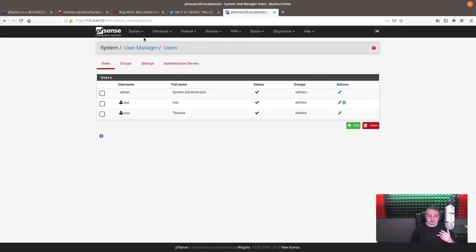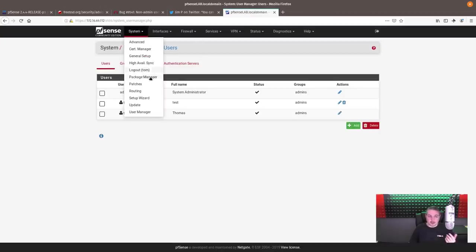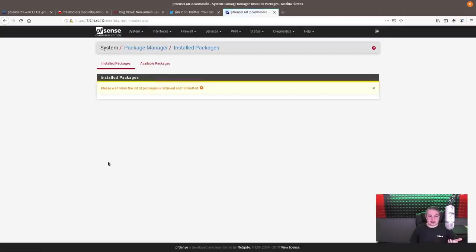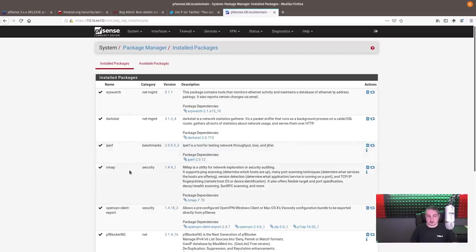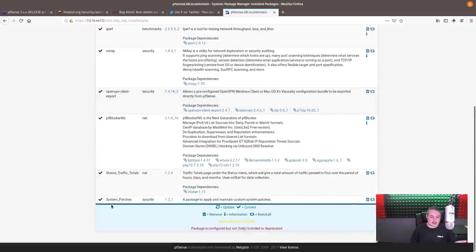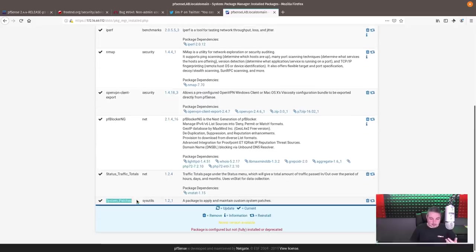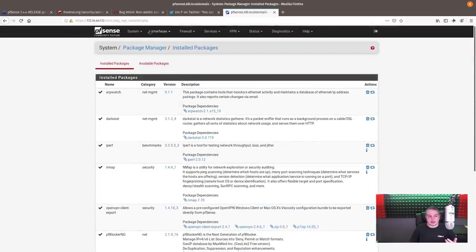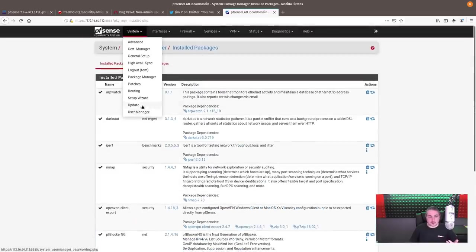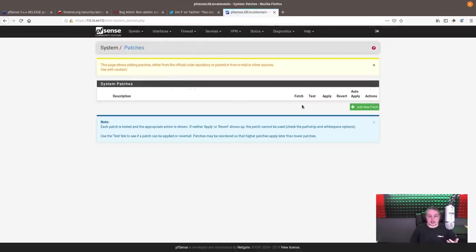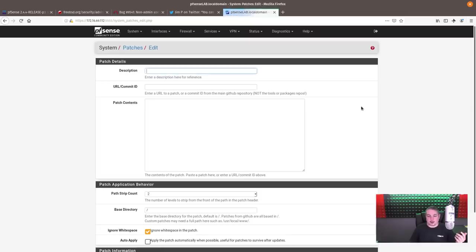System, and we'll show you the package manager to show you it's installed. It's not going to be in available because I already put it in here, but it's just the system patches module. Once you install it, it shows up here under patches. And we're going to add a patch.